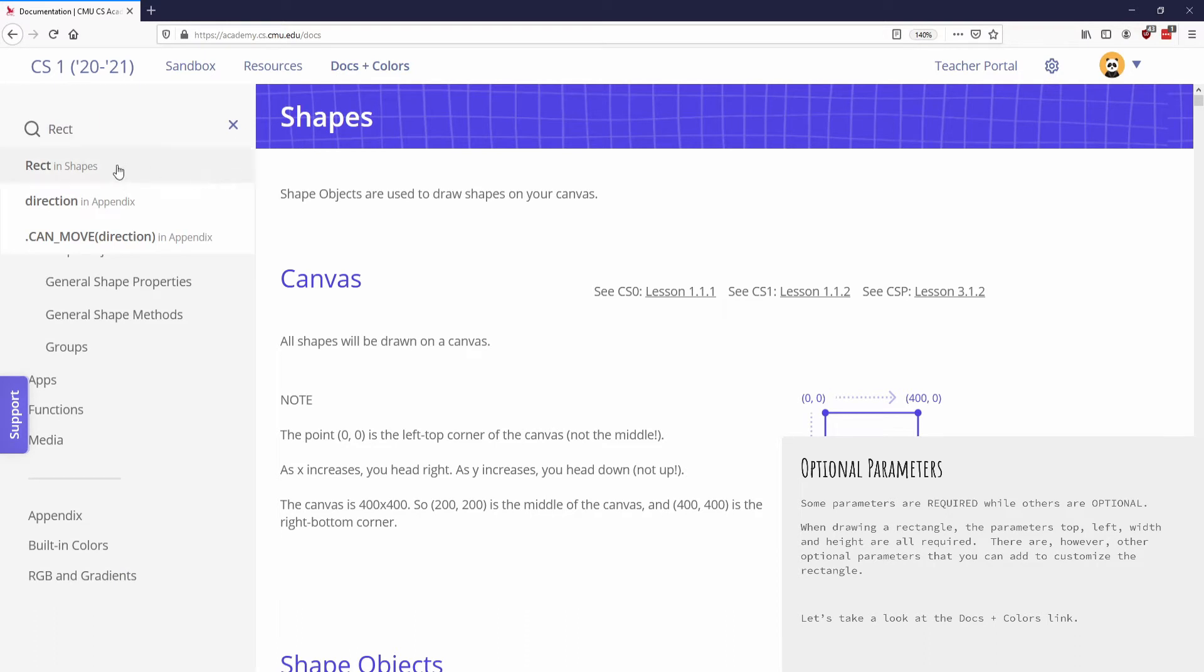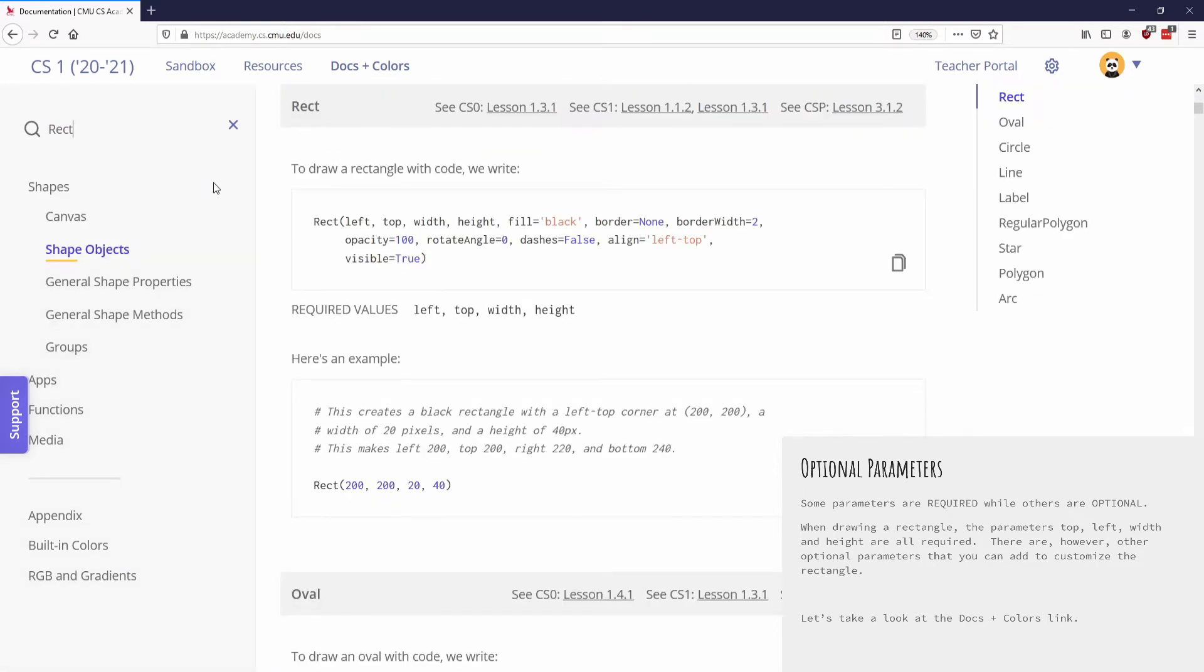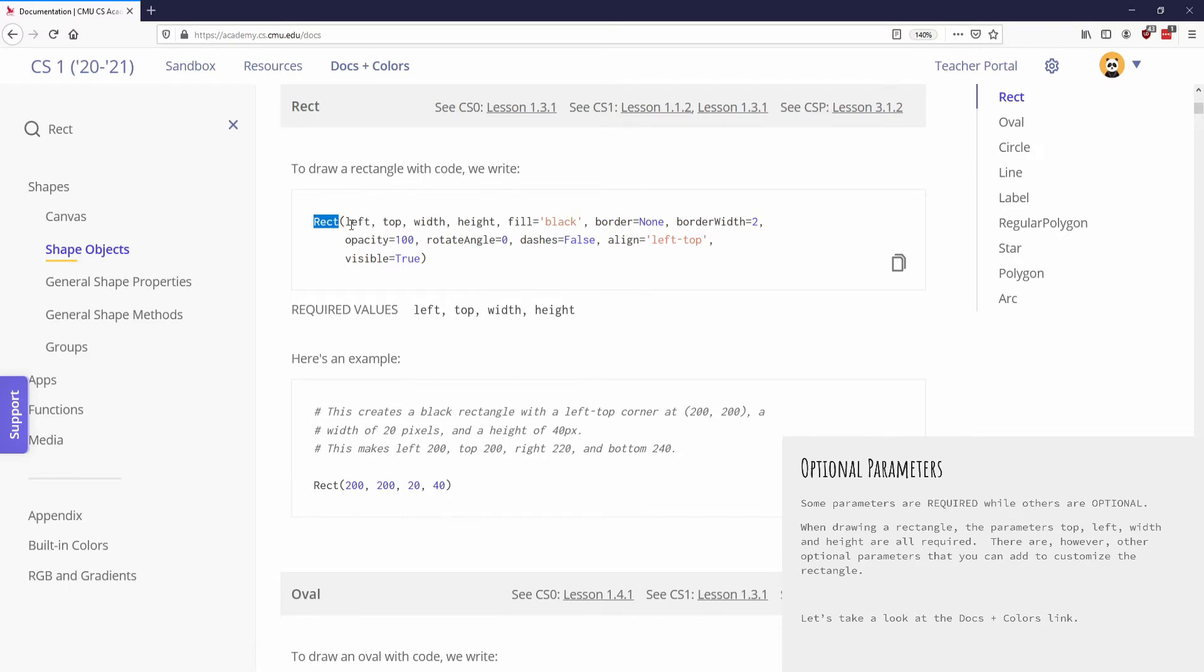So I'm going to click on that. And what you can see is that it's giving me all the information that I need to know about a rectangle that I could potentially fill in. So it's giving me the syntax, R-E-C-T with a capital R, and then it's giving me all of the different parameters that I could use inside of this rectangle.